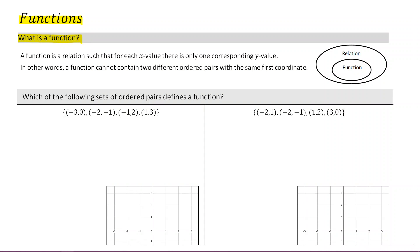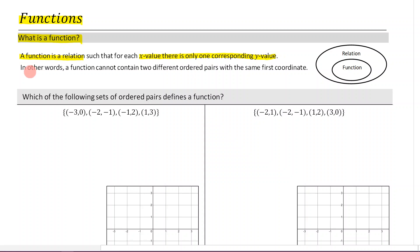Let's read this definition. A function is a relation such that for each x value, there is only one corresponding y value. In other words, a function cannot contain two different ordered pairs with the same first coordinate.